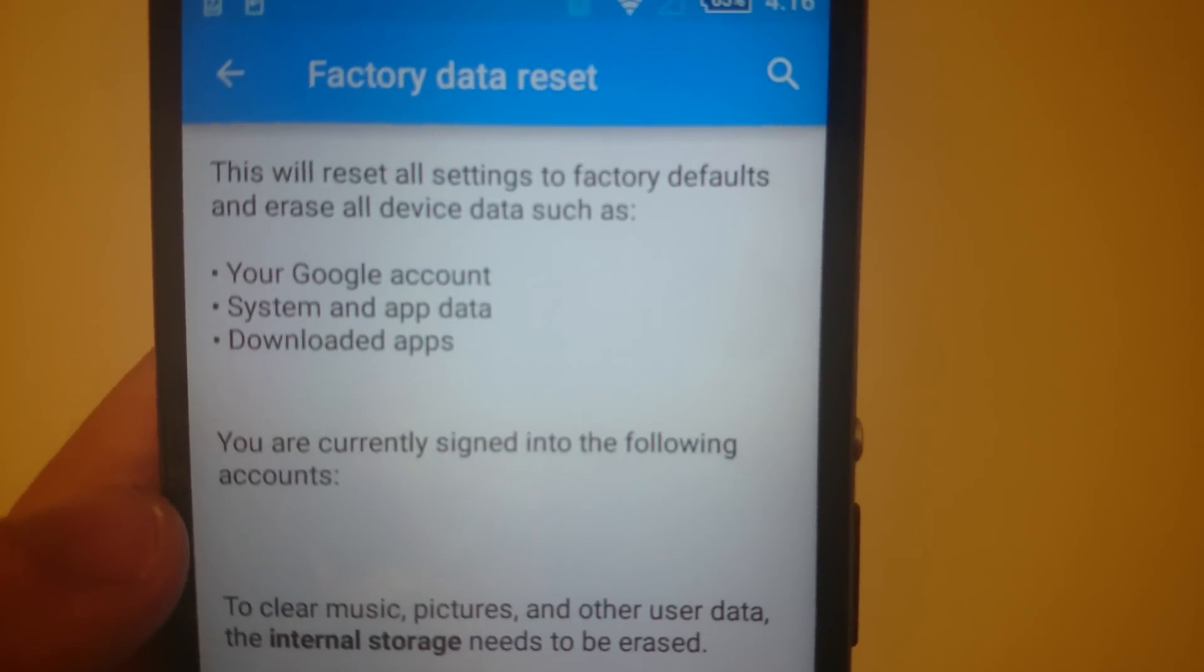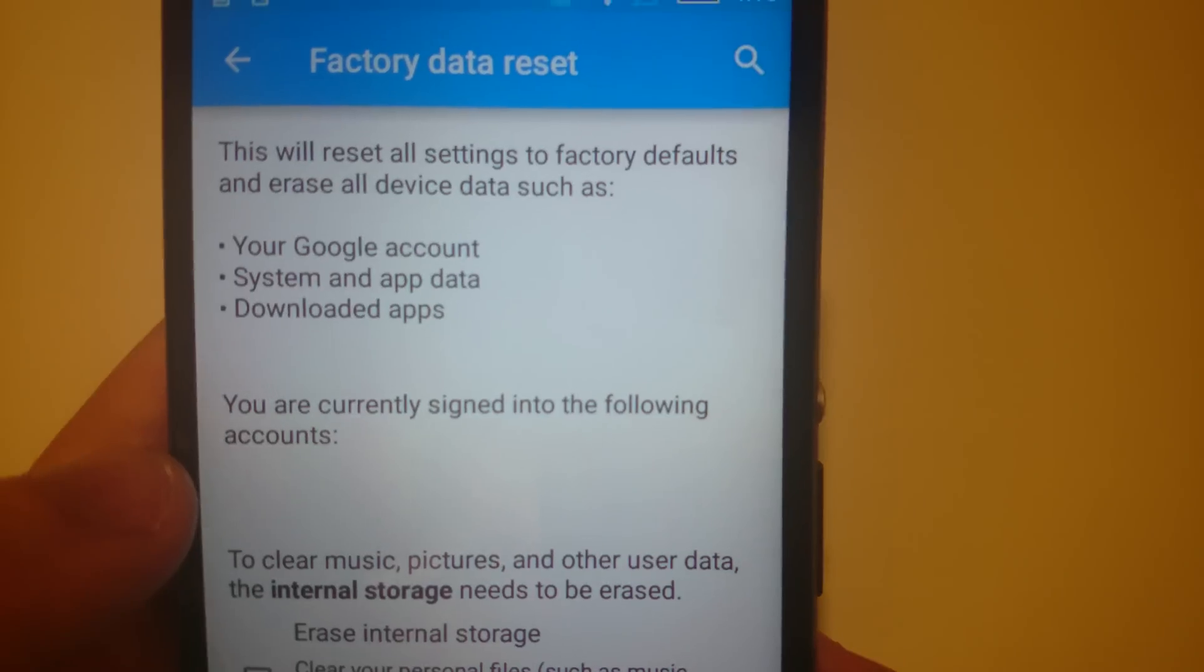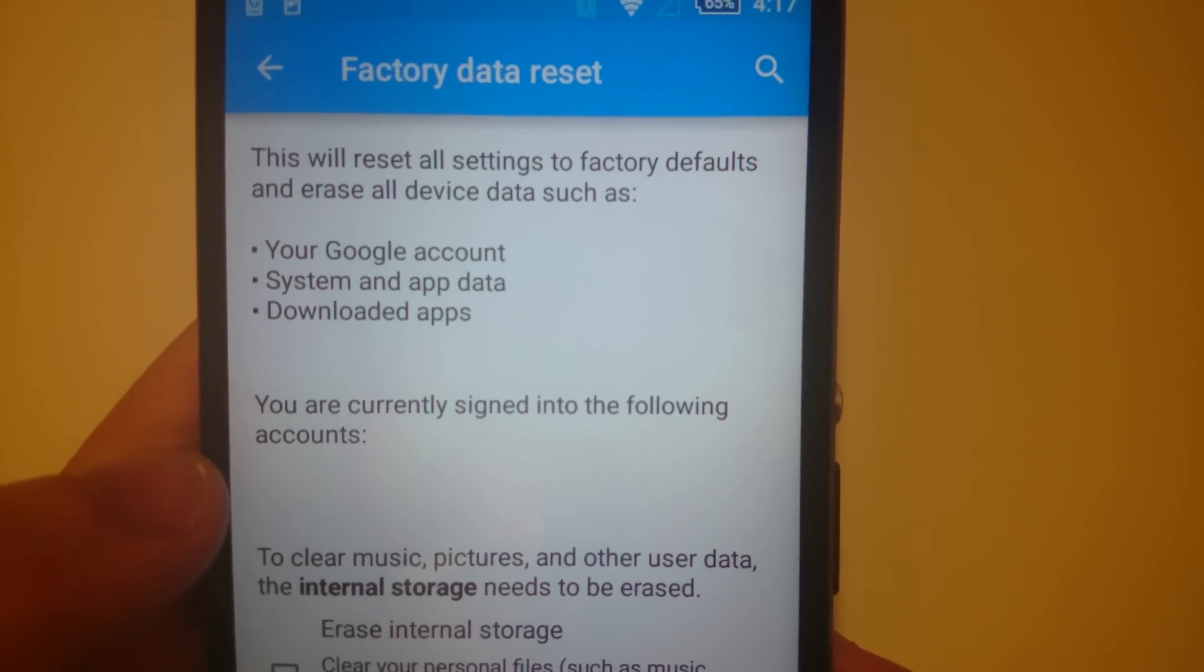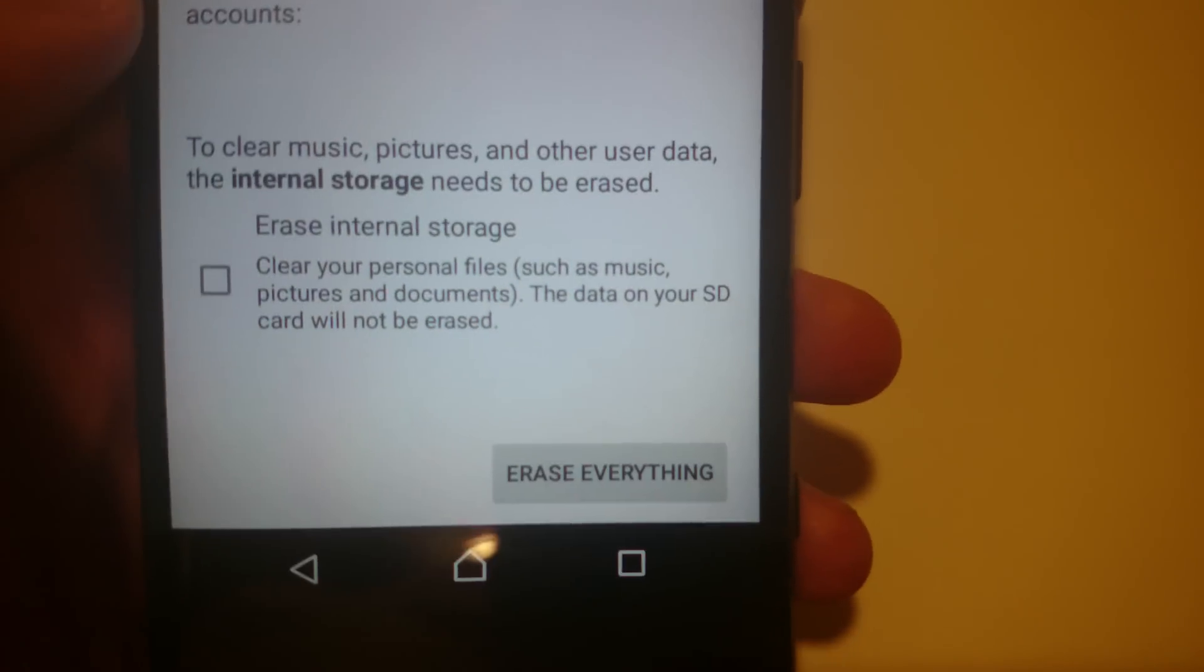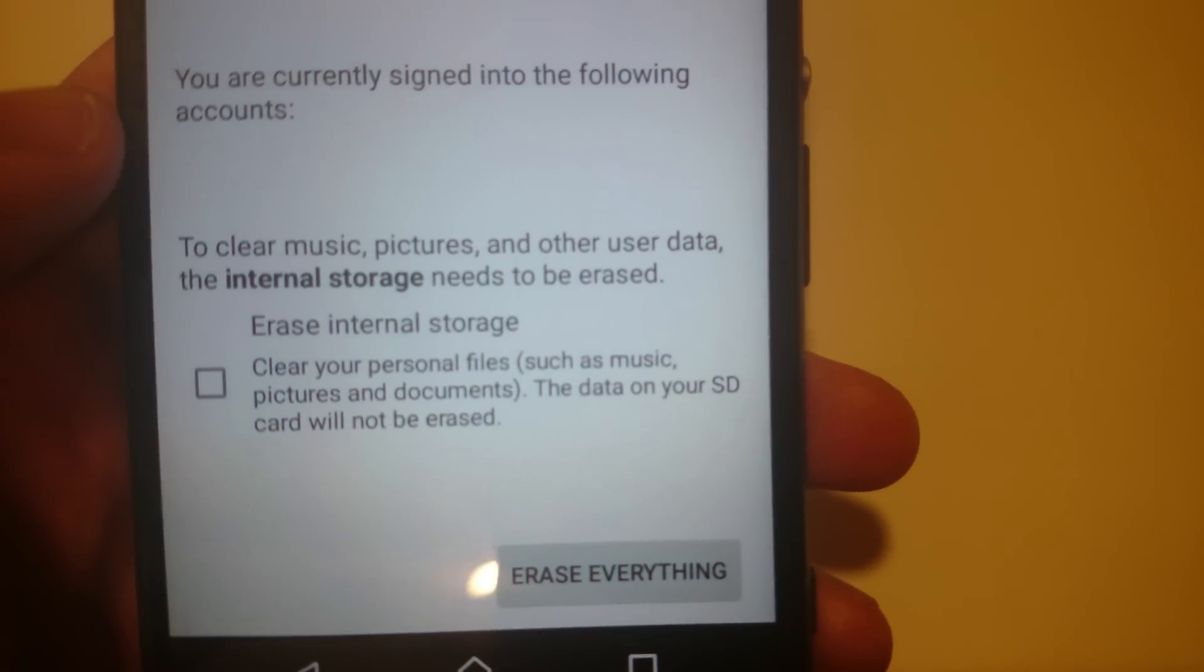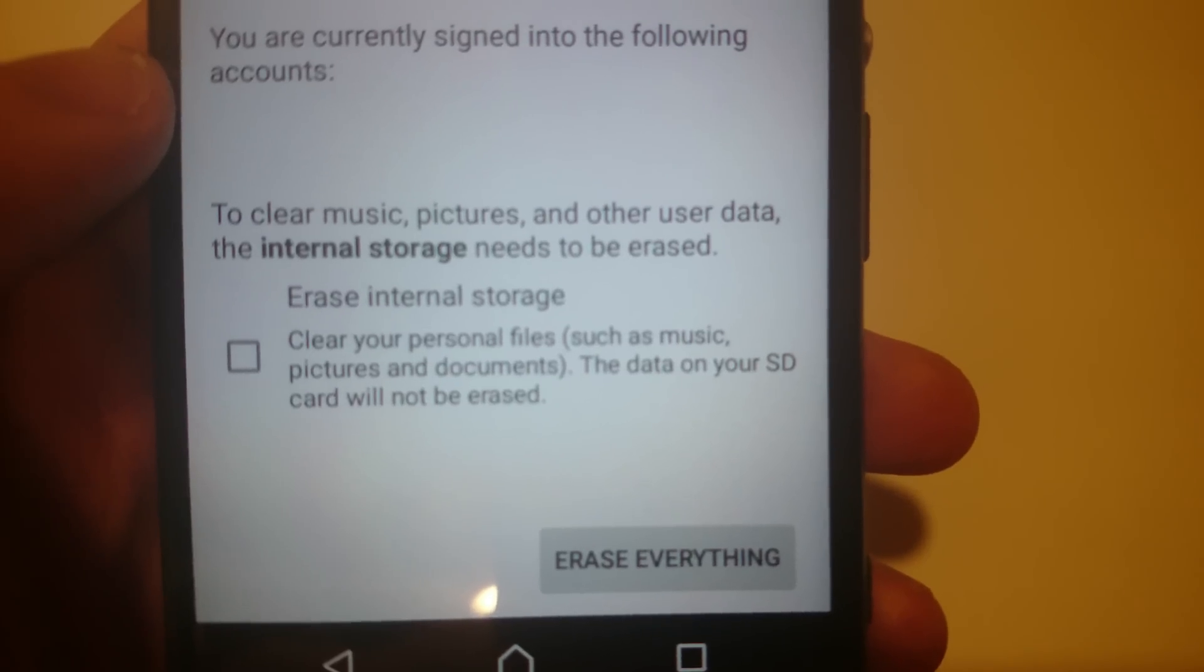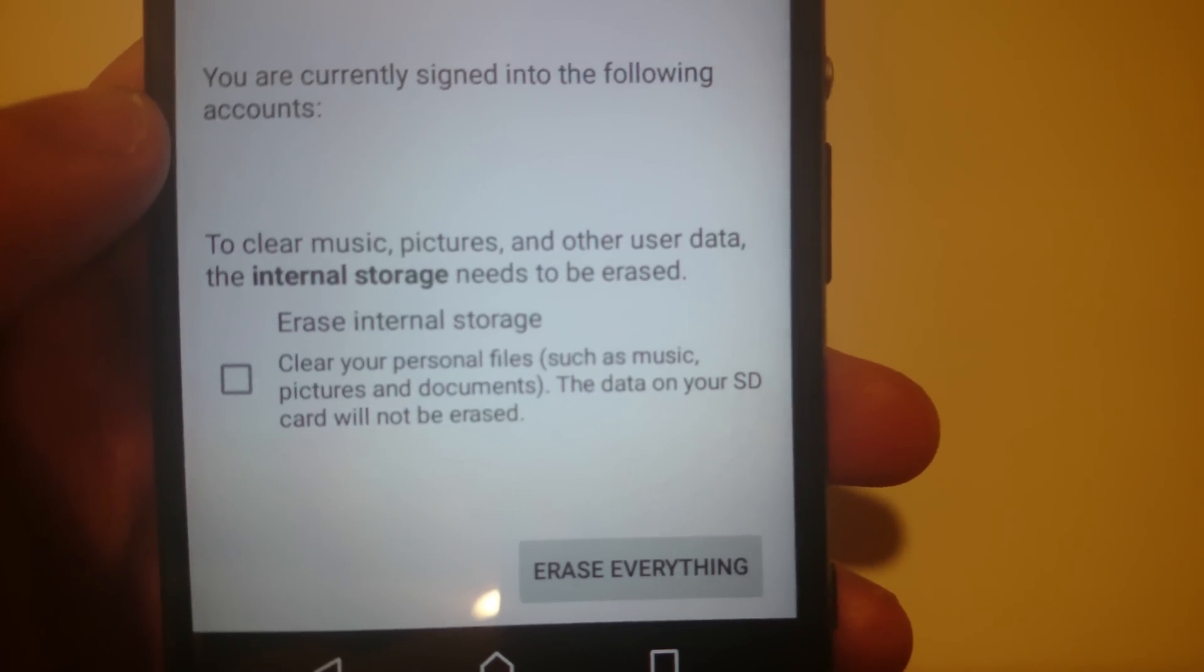It says it's going to erase everything: your Google account from the phone, your system and app data, downloaded apps. And here towards the bottom there's also an option to erase everything internally like your pictures and everything else.